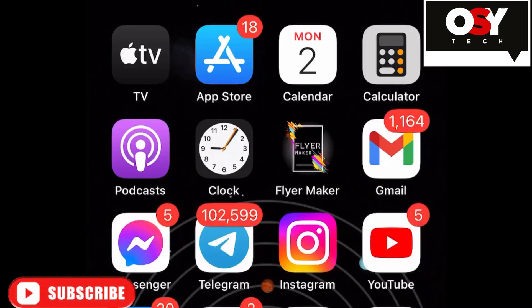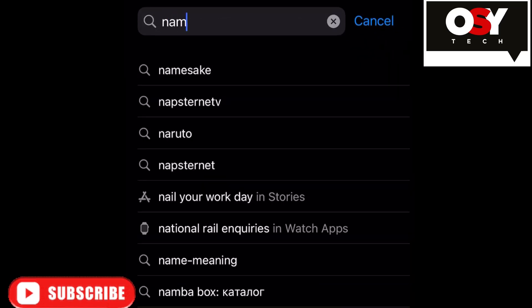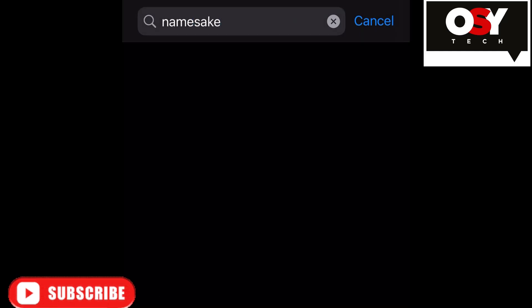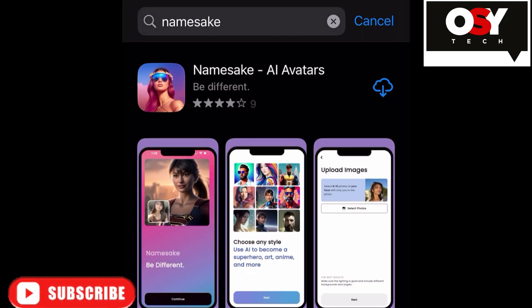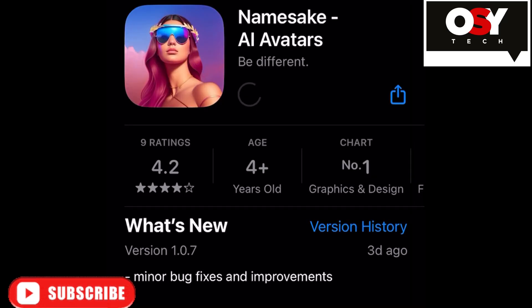Let me show you how you can get your own free AI without payment. This app is not found on the Play Store — it is on the App Store. Go to the App Store and search for 'Namesake' — Namesake AI Avatars. Then download and install the app on your phone.